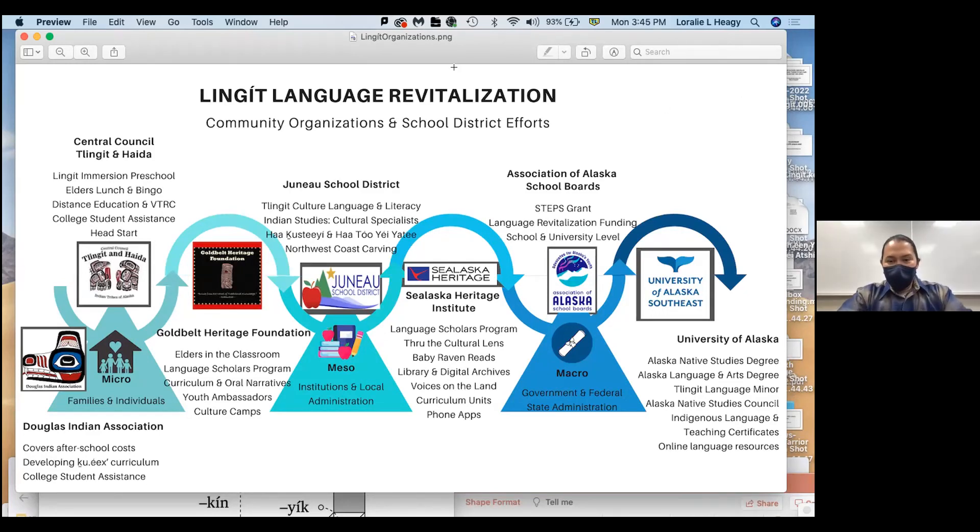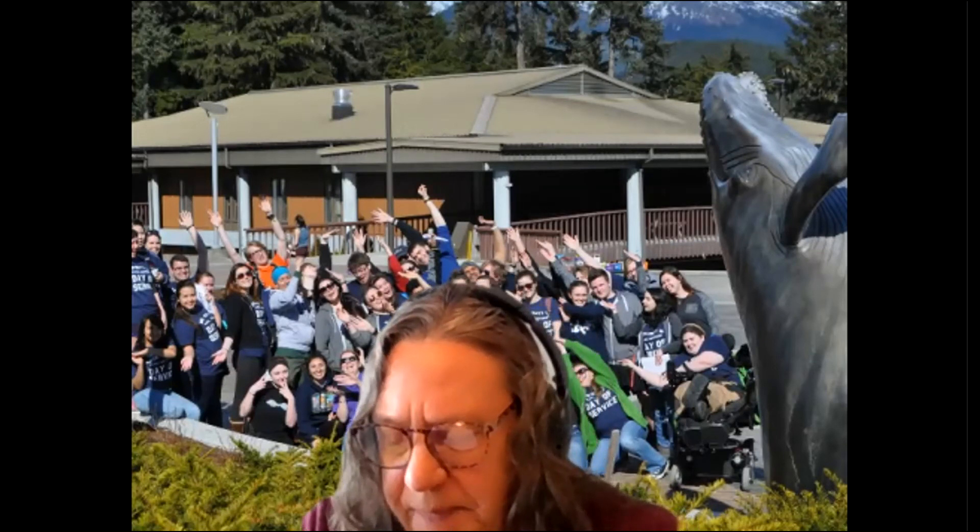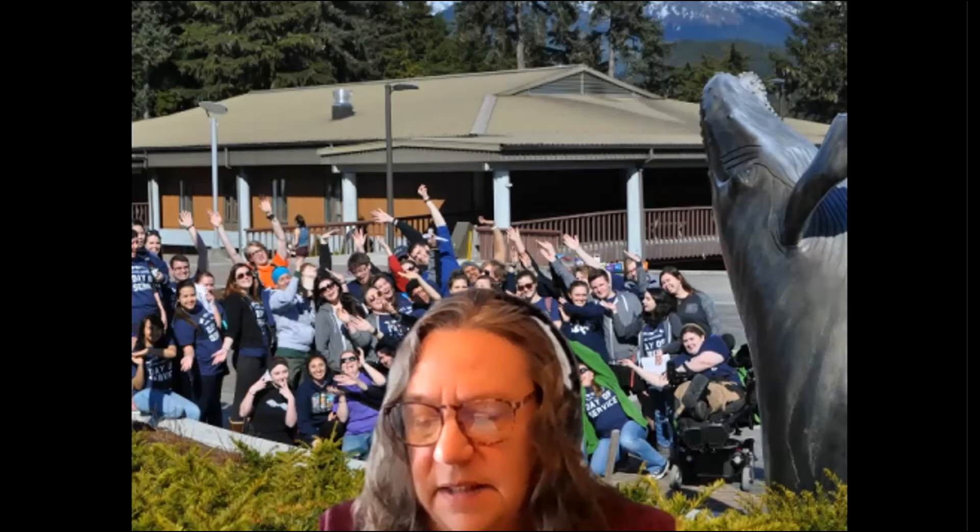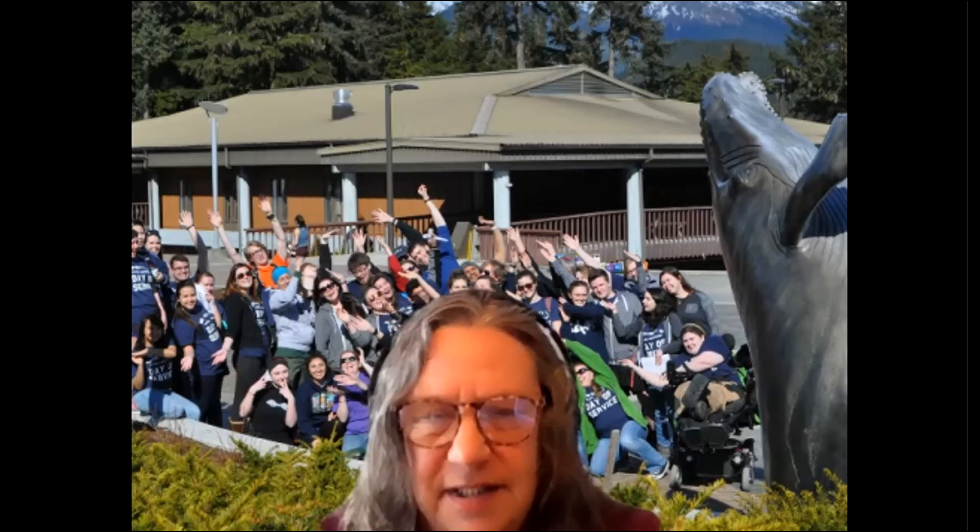I didn't do a fancy drawing but I had a lot of the major players that Lori has. I also added that the whole UA system is at the macro level — the Board of Regents included — and the state legislators and governor should also be playing a role. I also had Head Start organizations because we want to start as early as possible.